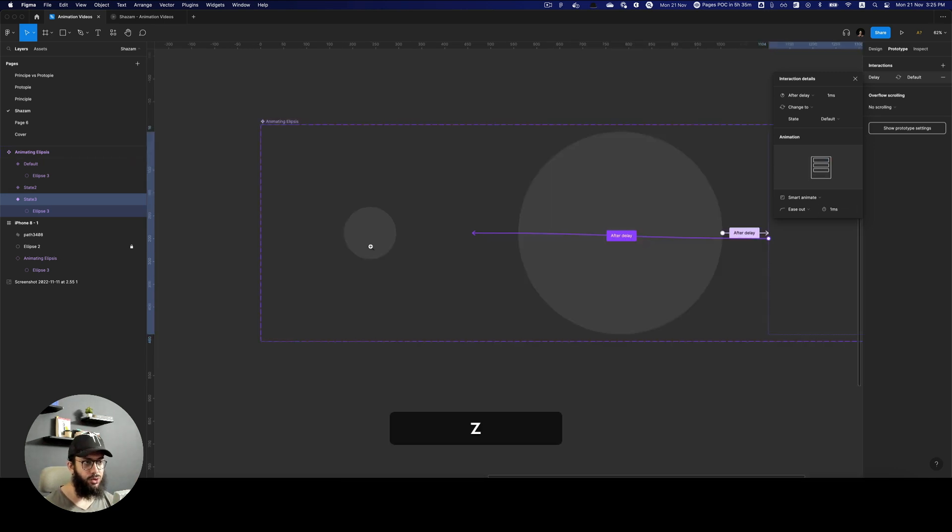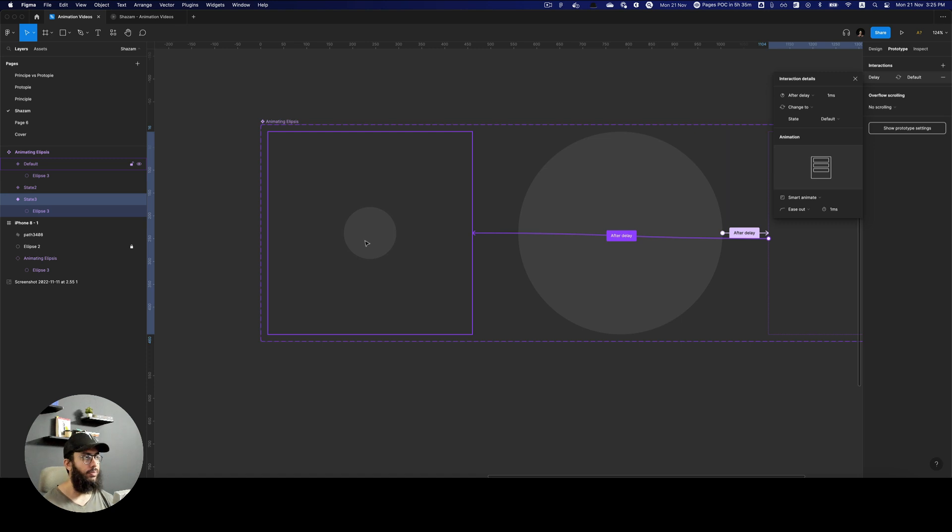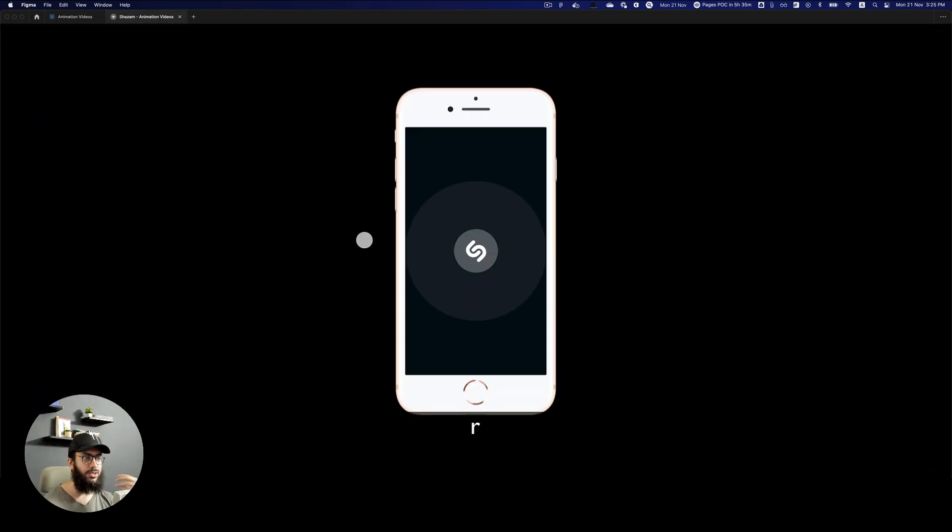And since the initial one is already hidden behind the circle that we have in the frame, we can just make it instant. So 1 millisecond. So now as you can see, we have something like this.